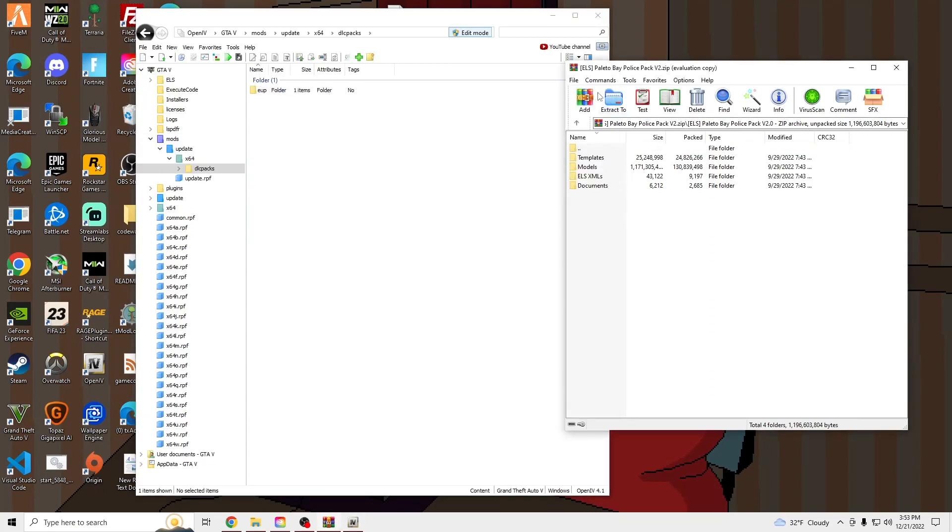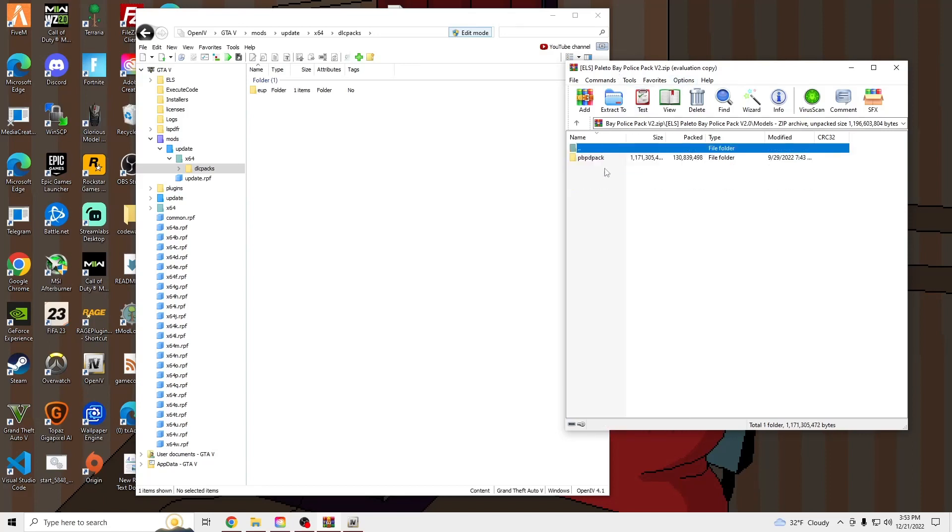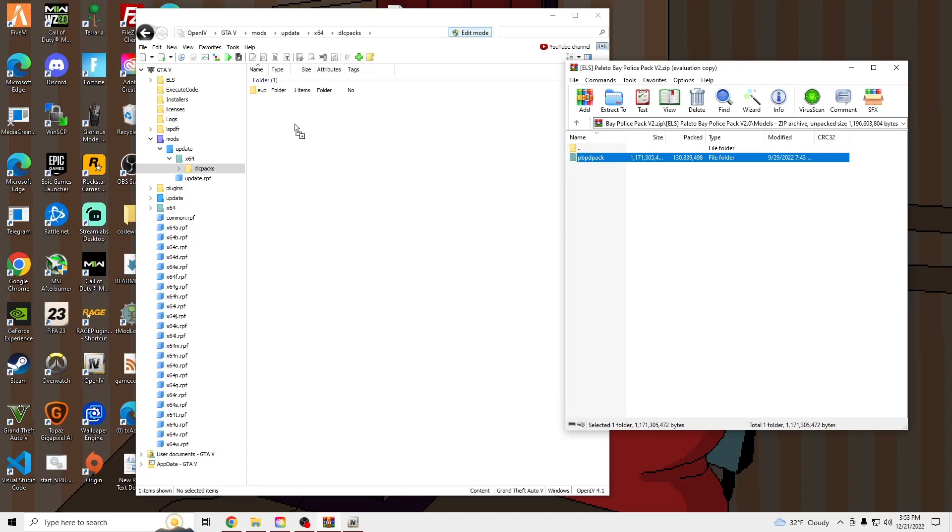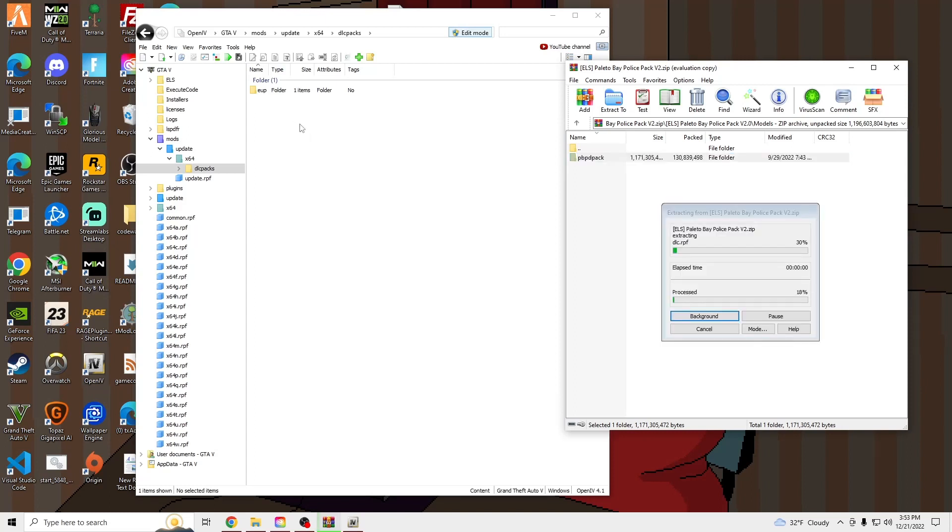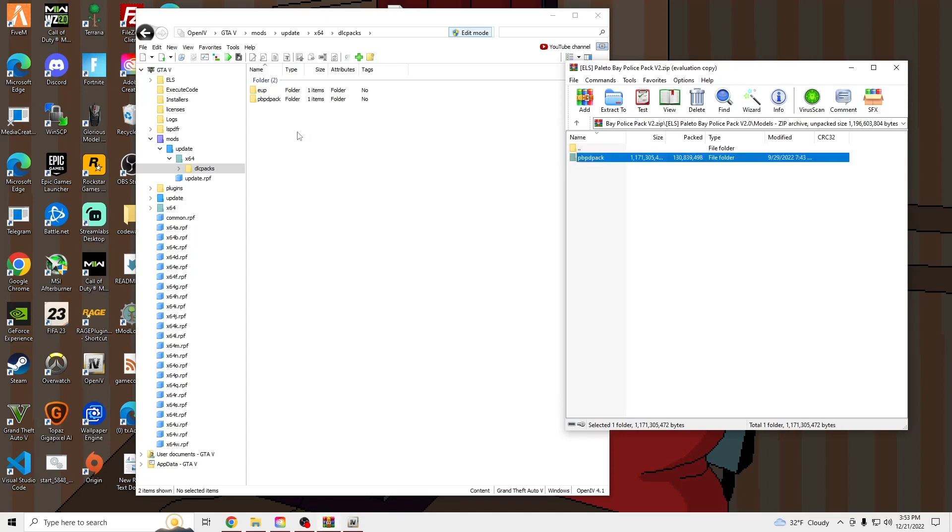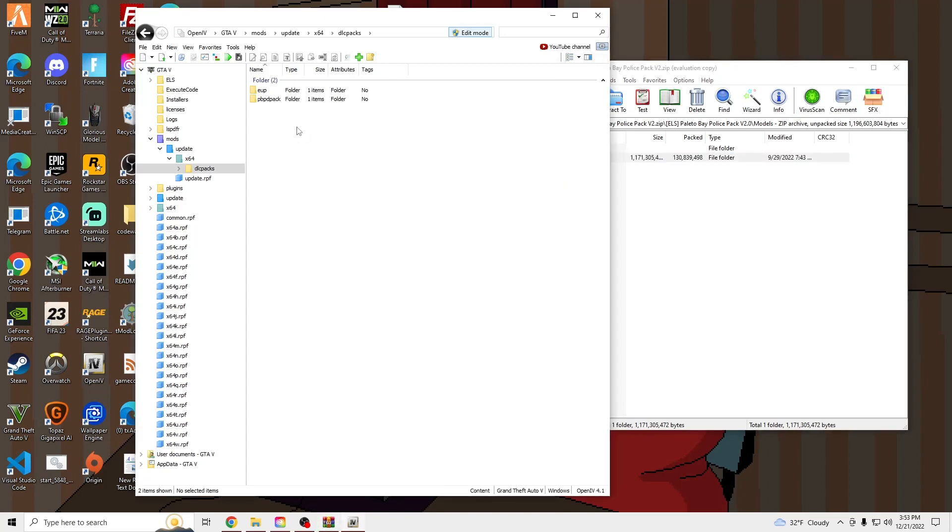Go into Models in the Polito Bay Police Pack we downloaded and drag and drop the PBPD Pack.